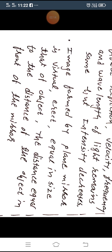The image formed by a plane mirror is always virtual and erect, and always of equivalent size — the same size as the object. The most important thing for a plane mirror: the image distance is equal to the object distance. That means if we stand in front of a plane mirror, our image is at the same distance as we are from the mirror.